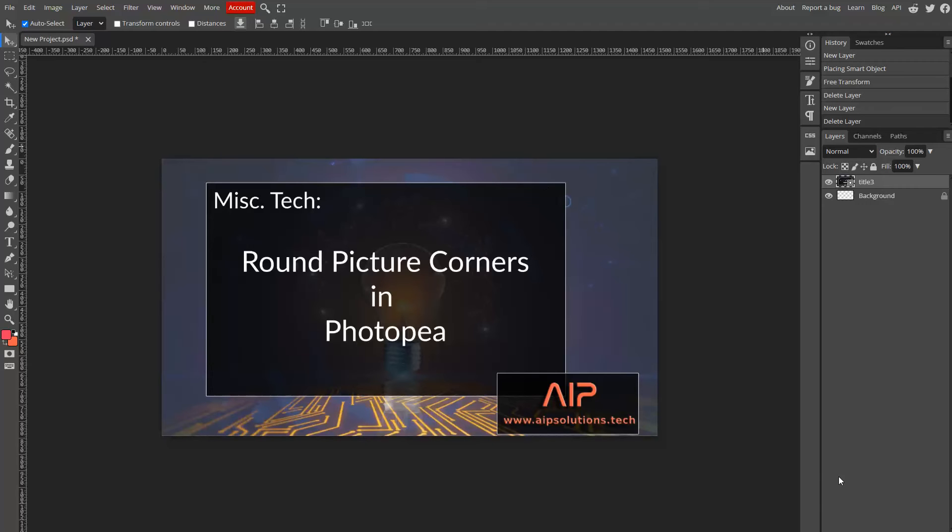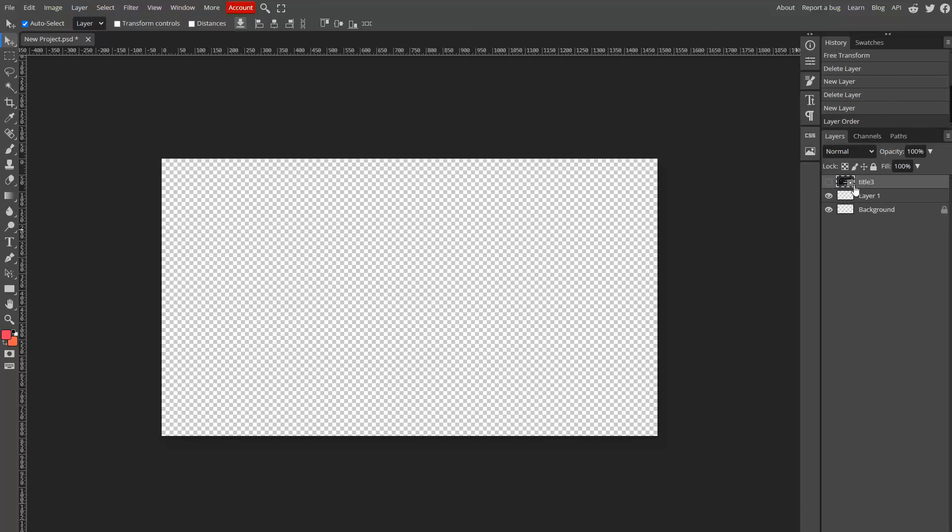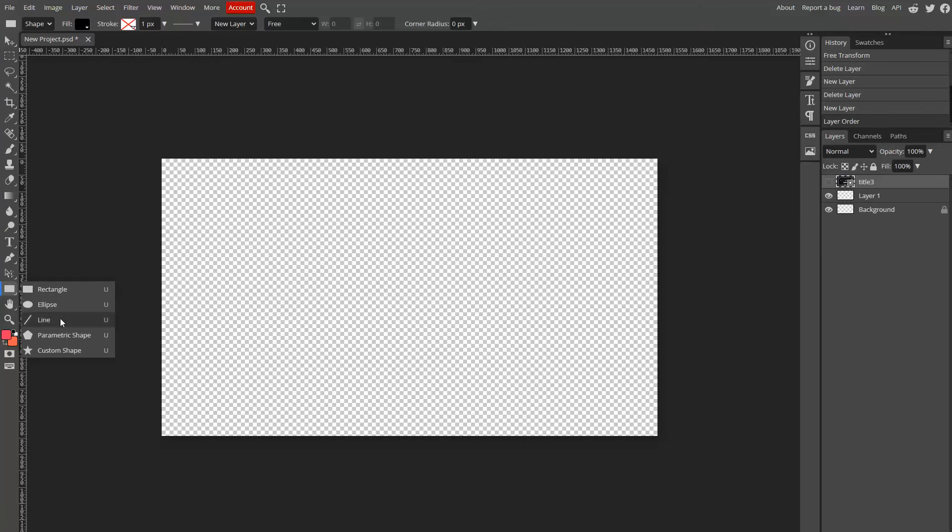So when you have your image loaded into Photopea, any other layers that you want added to make up the picture you can add, but make sure that the picture is on the top of the layer stack. Then hide that layer by clicking the icon.